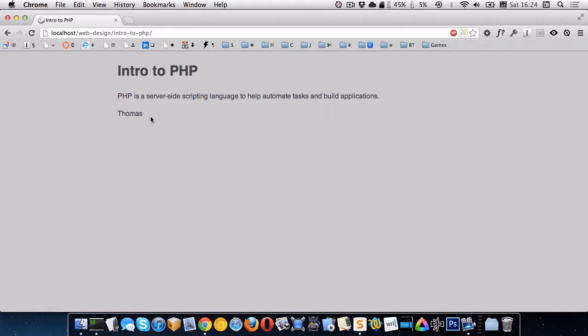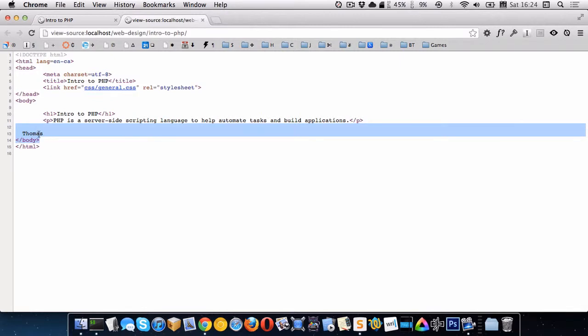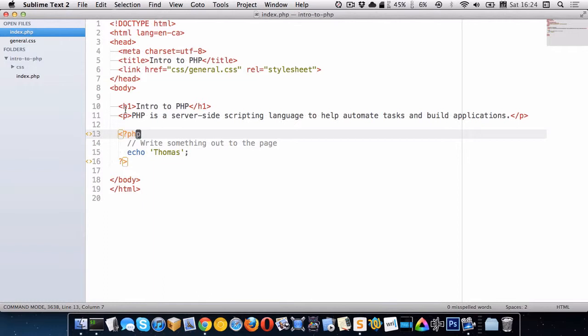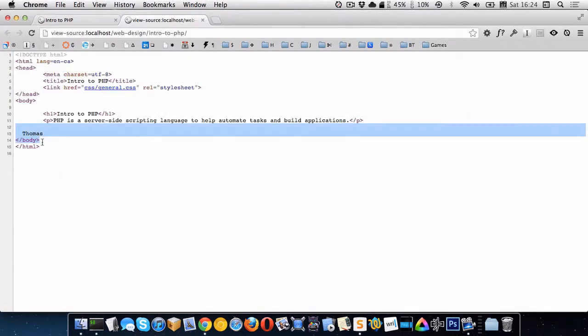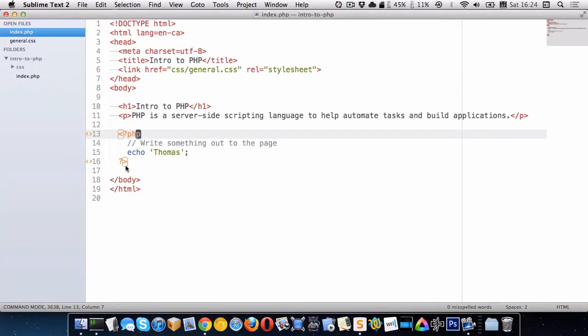But I want to show you if I go to view source and if you look right here you can see that all that PHP code is gone. If we go back and look in our text editor again you can see that the PHP code that we had written has disappeared. And the only thing that's left is the information that we echoed out.